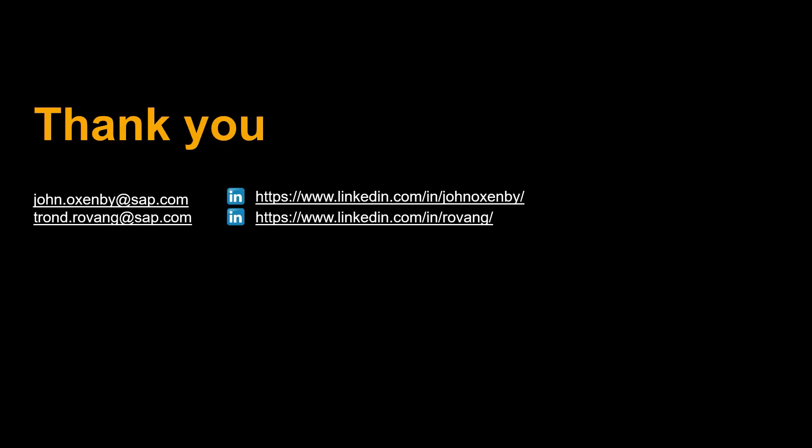Thanks a lot for watching. Please comment, like and subscribe. More videos like this coming shortly. See you then.